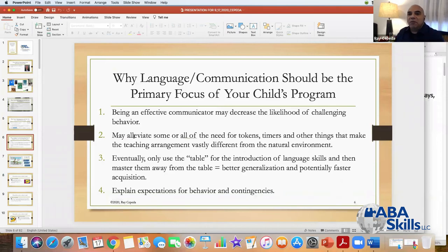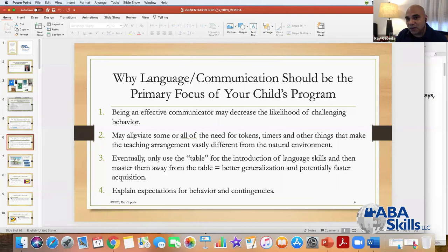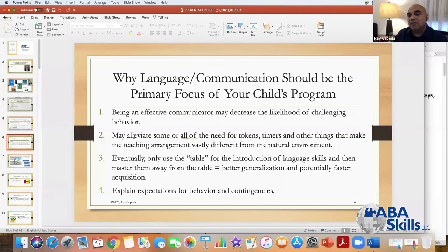Why language and communication should be the primary focus of your child's program. In a school where there is an IEP with all kinds of skills that have to be tackled — reading, writing, math — it's very difficult to have 90% of the kid's program be based in language.